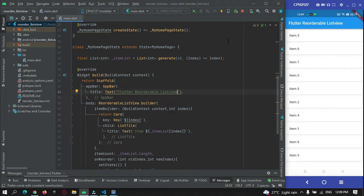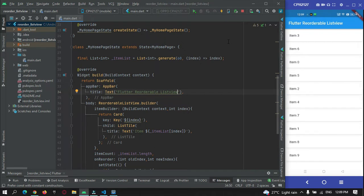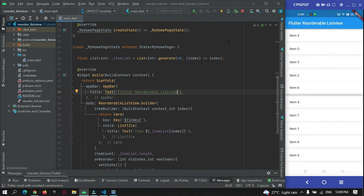Hey guys, welcome to Proto Coders Point. In our previous tutorial we covered how to create a list view that can be reordered by a user. For example, you can see I have an app running on my device where I'm dragging item number 4 and reordering it as per my needs.